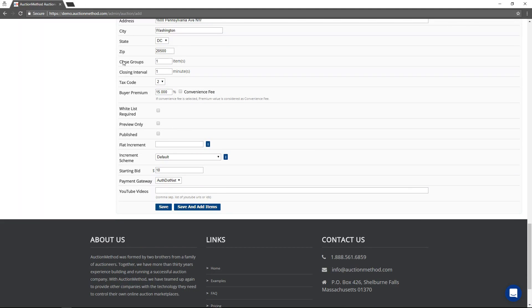The close groups and the closing interval have to do with the staggering of the auction. In this case, the one and the one mean that at the end of the auction, one item is going to be closing every minute.